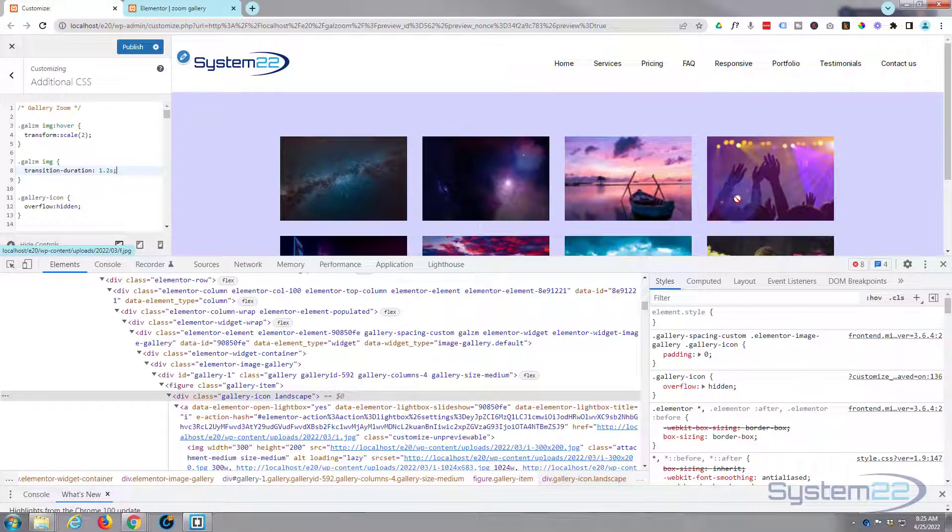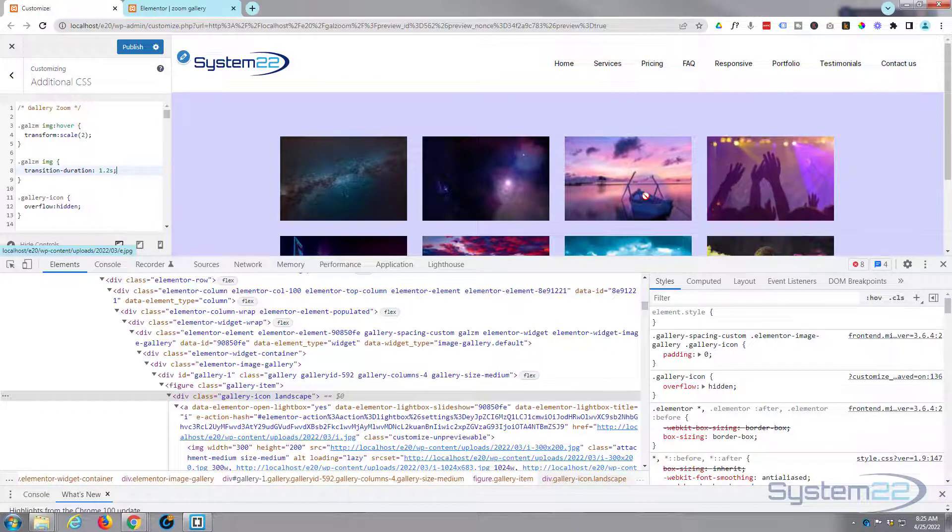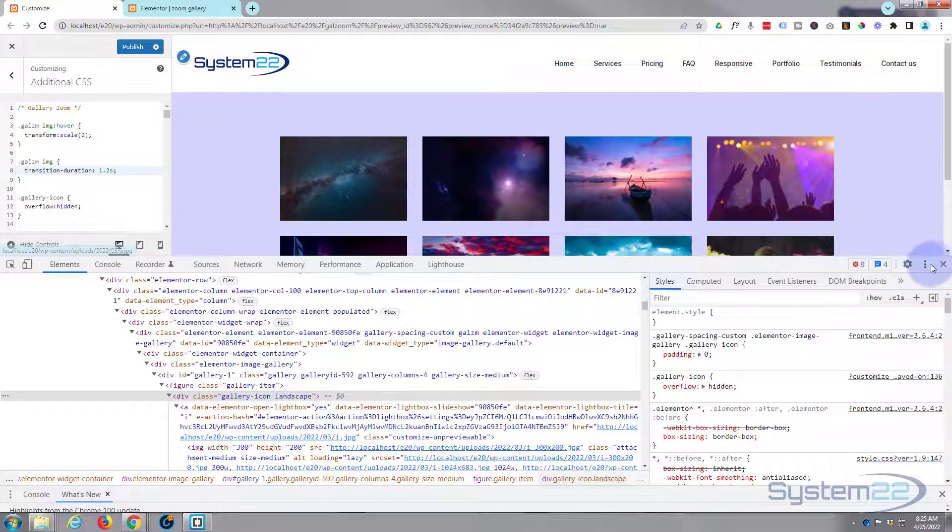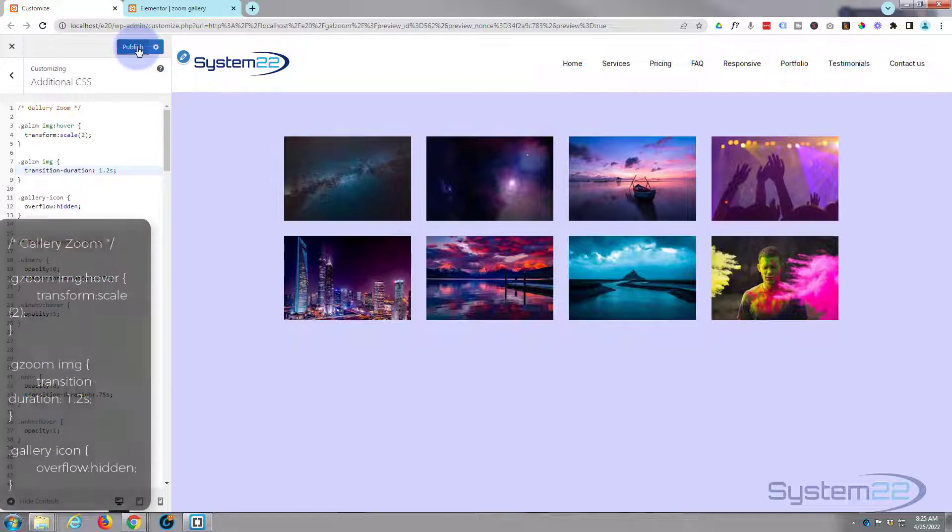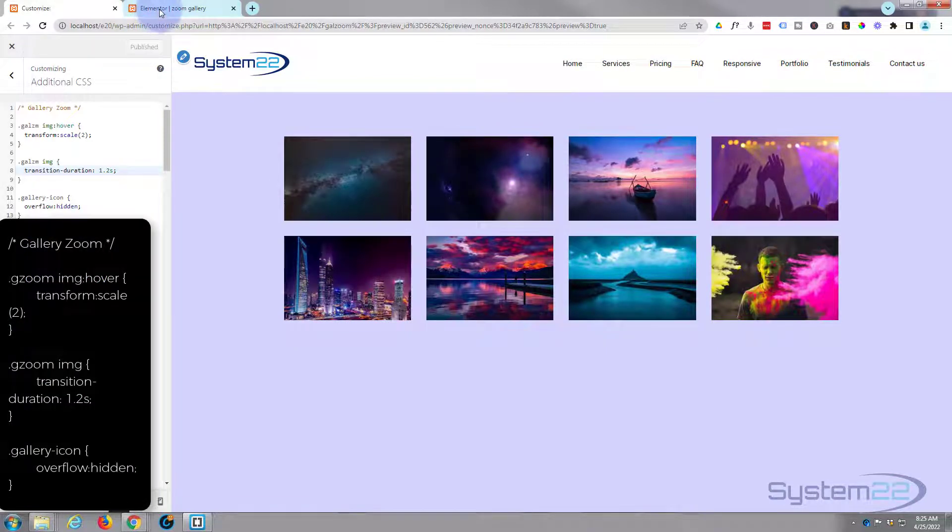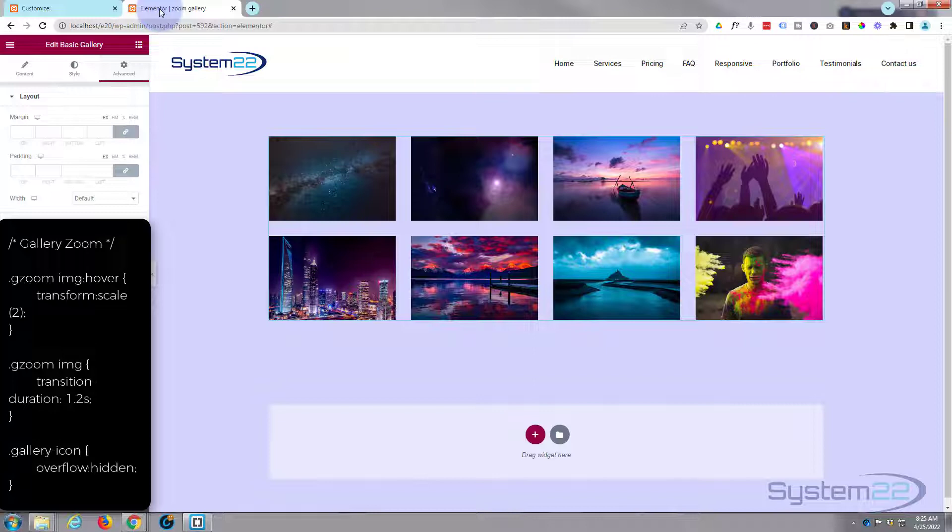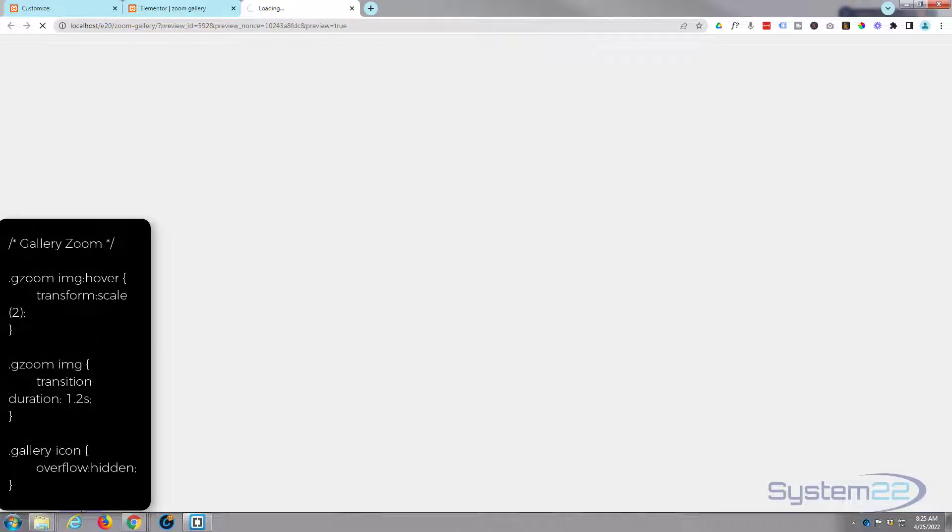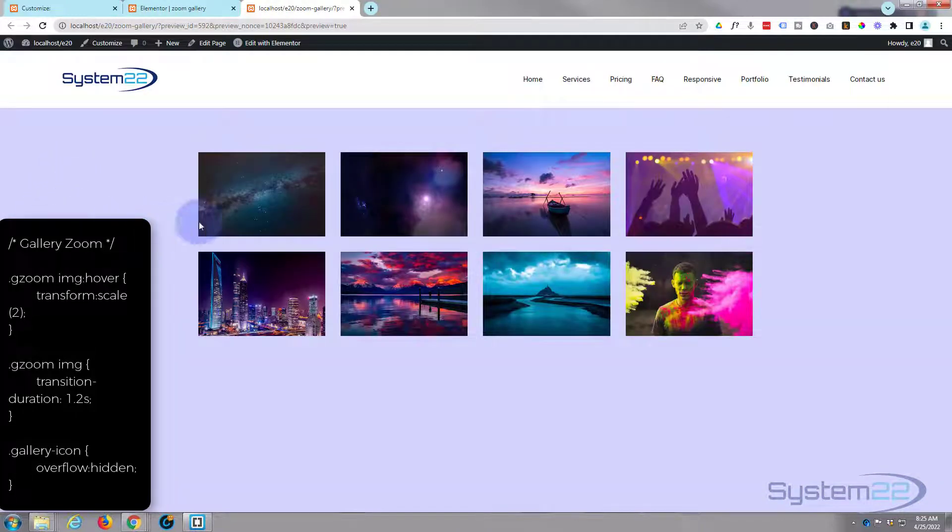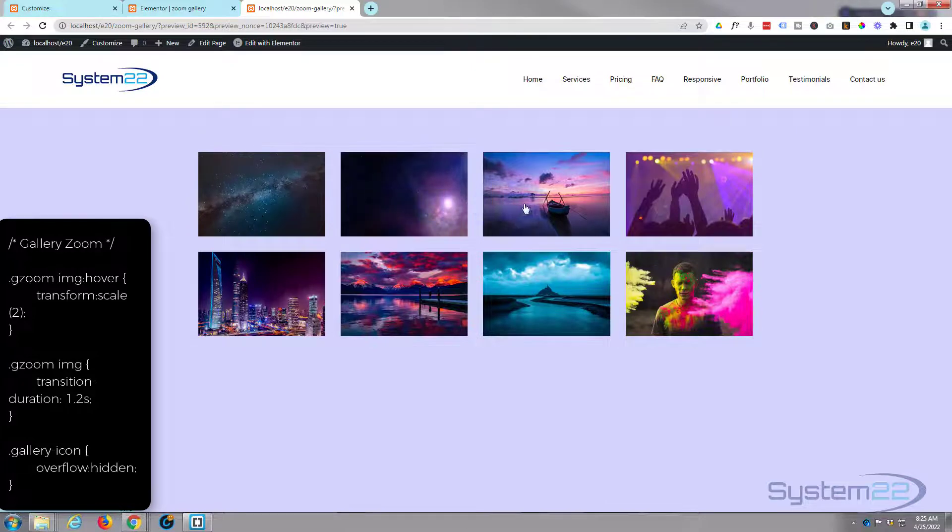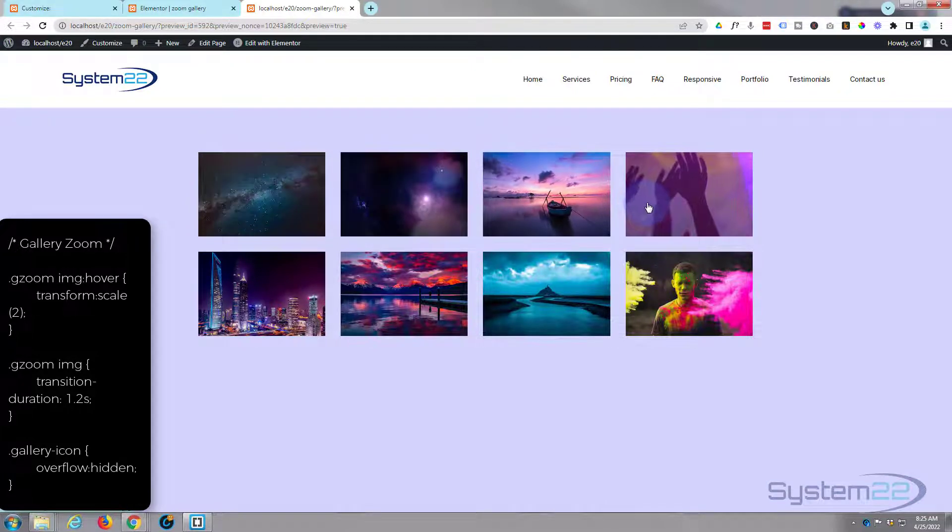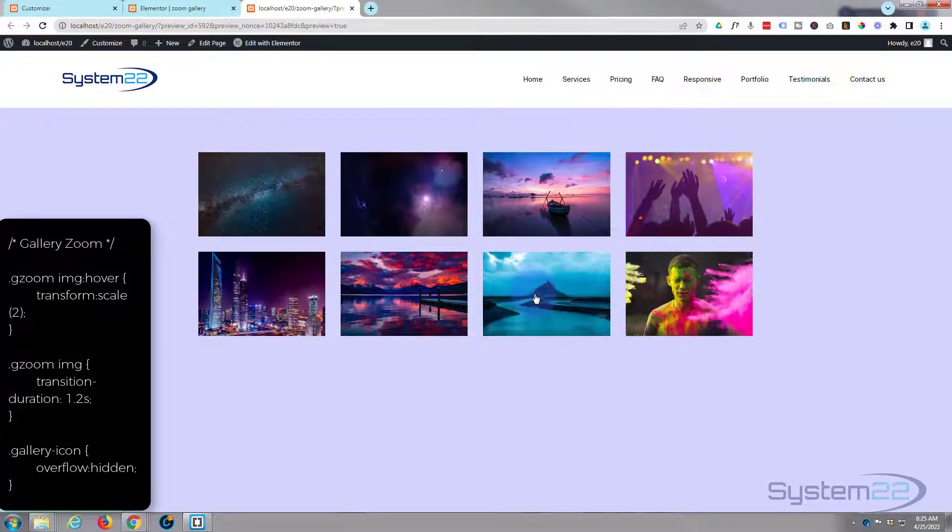Let's get rid of our inspector now. We'll publish our changes, and let's go back to the gallery here. I'm going to hit the eyeball to preview the changes. There's our little gallery, and when we hover over it's zooming in and containing within the footprint of the actual image itself.